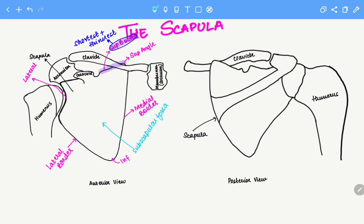The anterior surface also has this structure right here which is the coracoid process. Next we'll look at the posterior surface. This is the spine, and this thickened portion of the spine is known as the acromion.